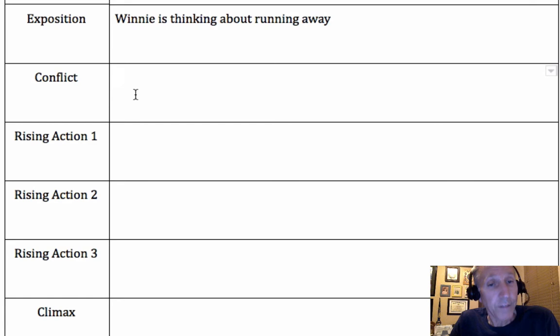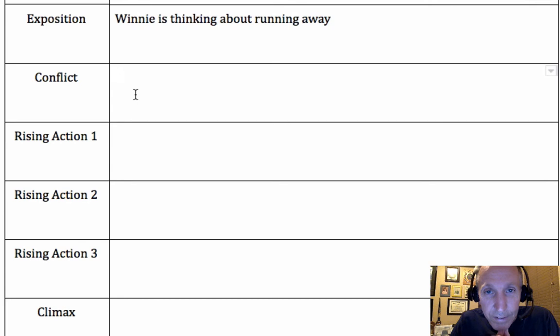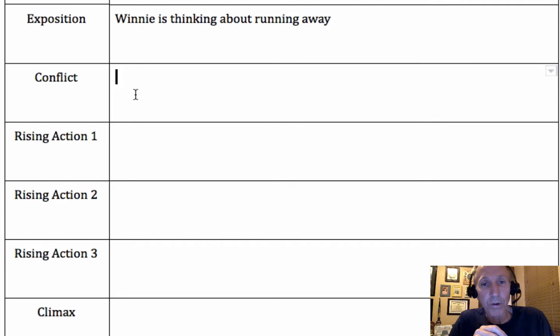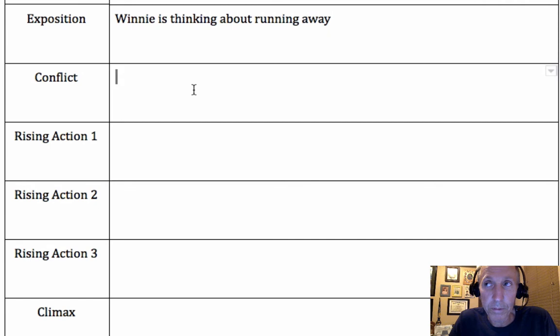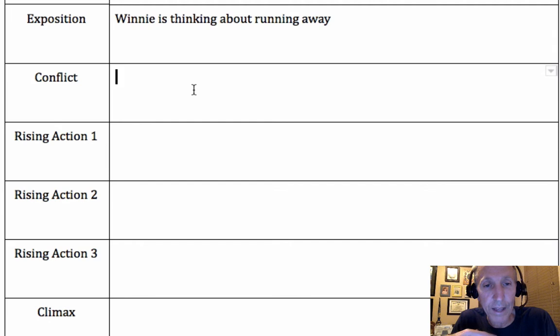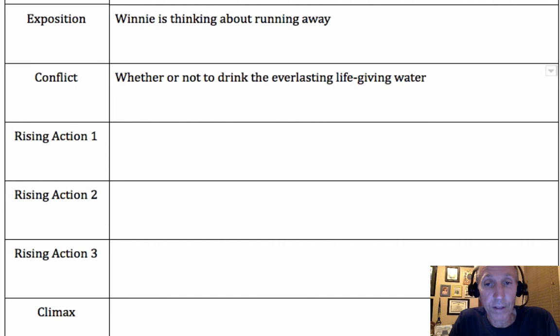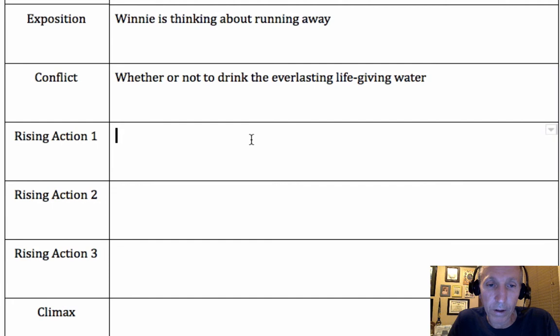That is a conflict for Winnie, and it does get resolved — she helps and saves May. But I don't think it's the biggest conflict in the whole story. She's not the same timid little girl after she helps May, so I'll call that an alternate conflict. The conflict I went with is whether or not to drink the everlasting life-giving water that Jesse gives her. She spends a lot of the story dealing with that, and she does change as a result of it.